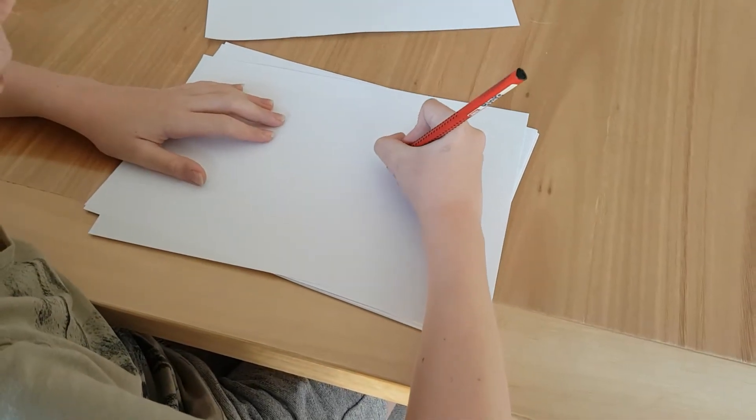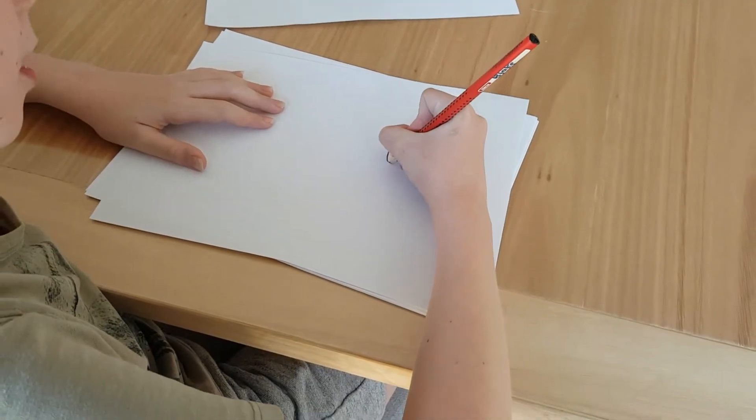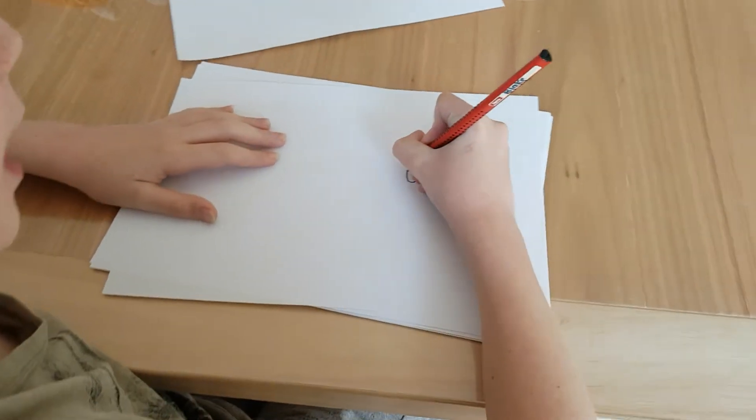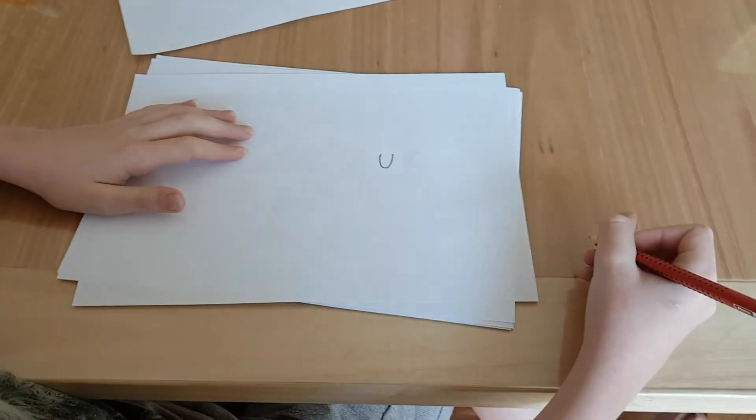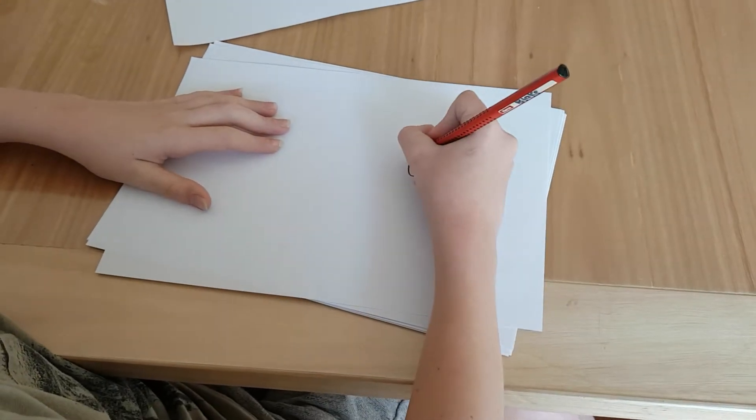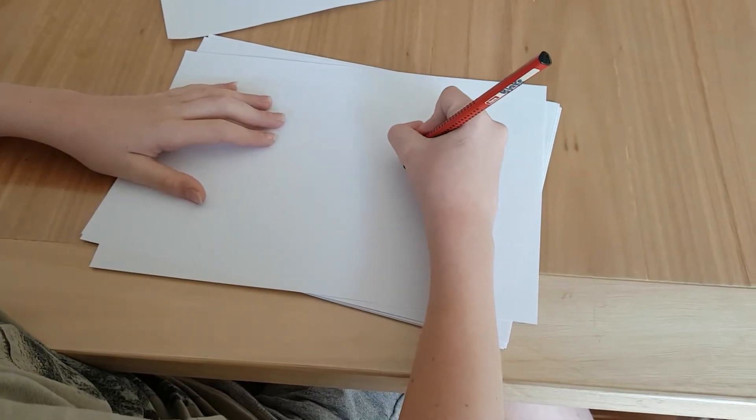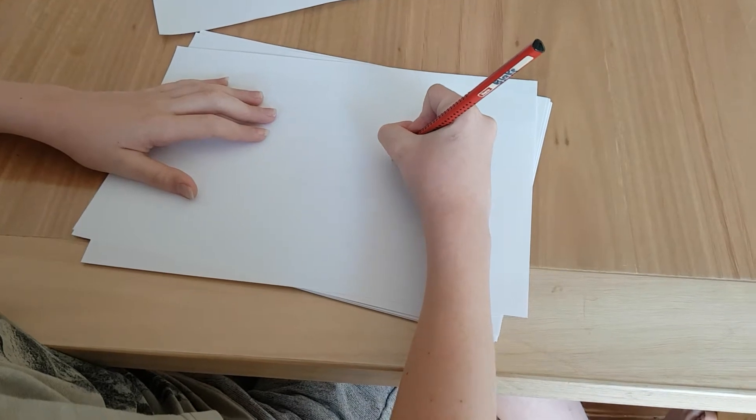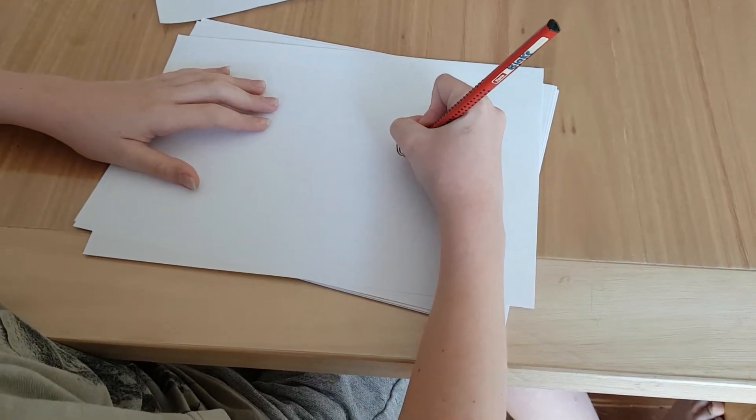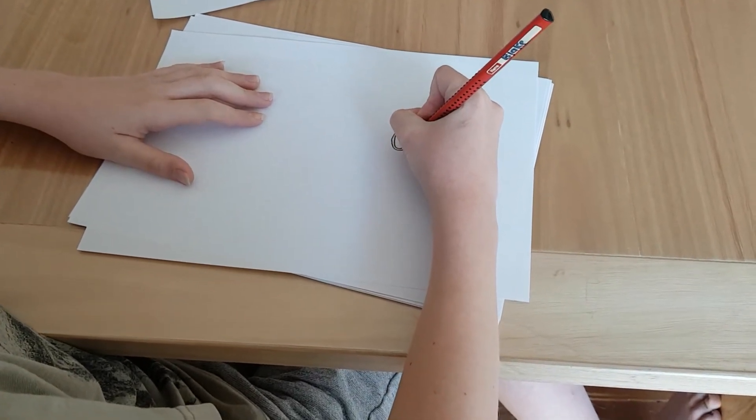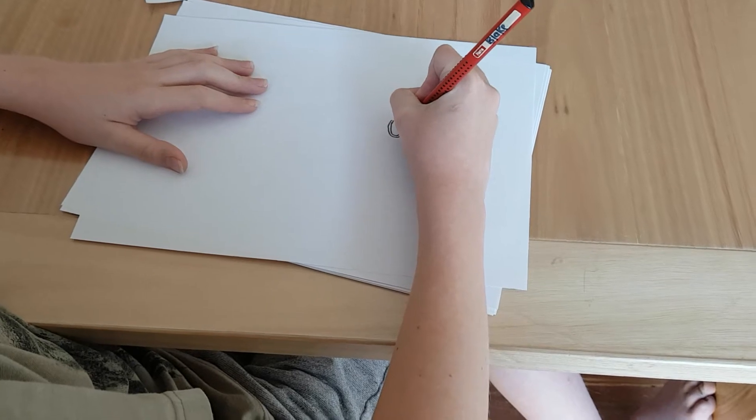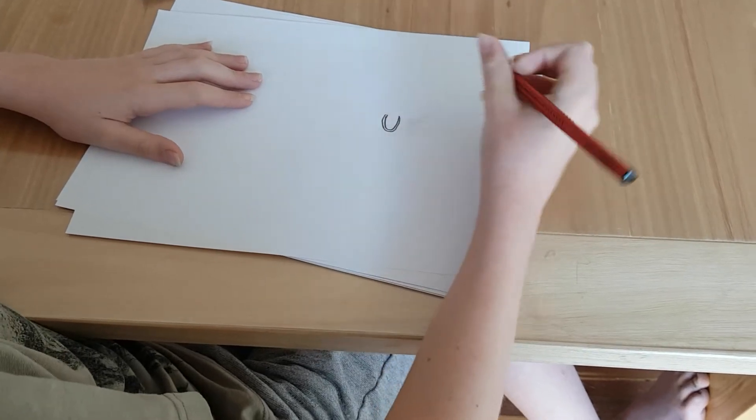You start off with a shape like that. Then you go around it. Make sure it's evened out so it doesn't look weird, like I have done.